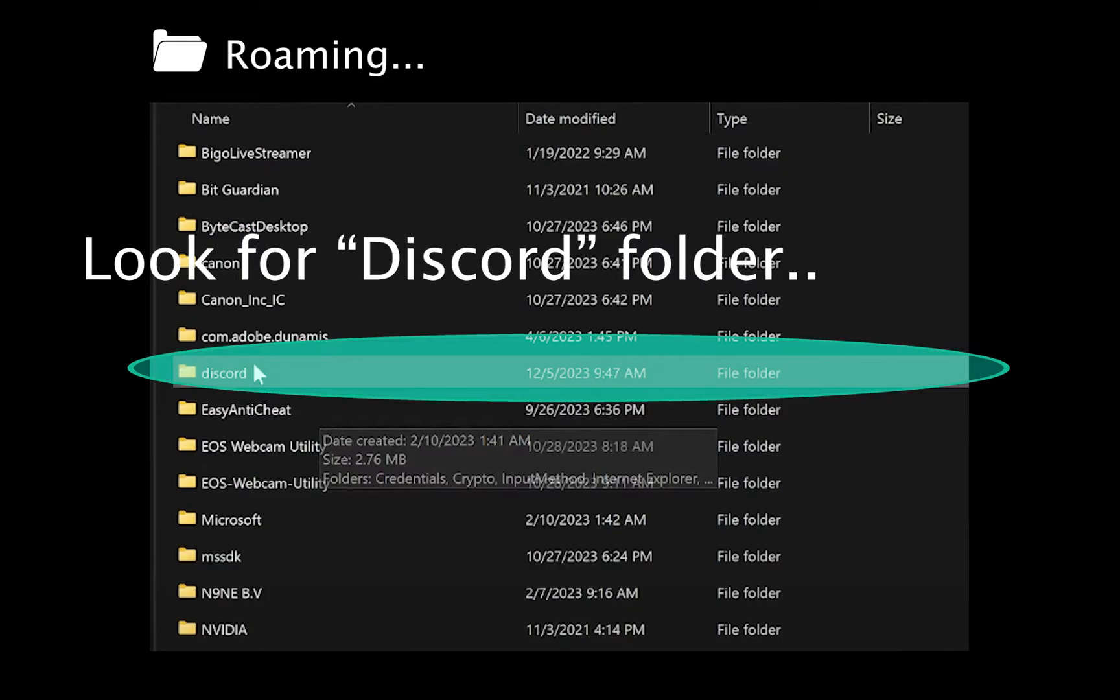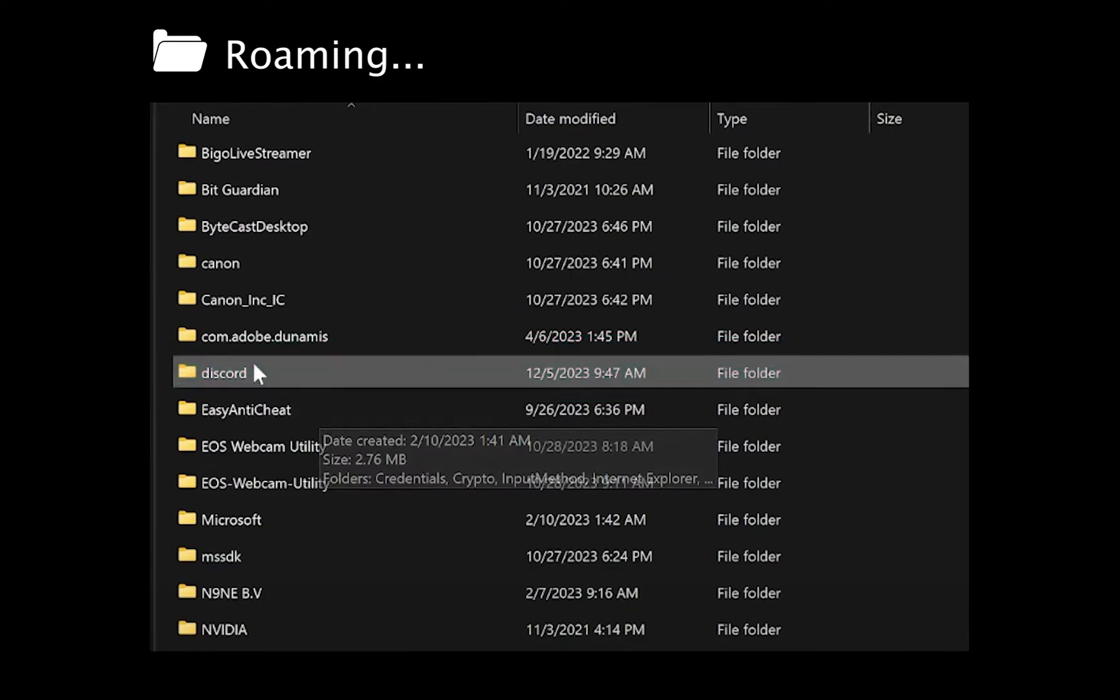Okay, so now what you want to do is right-click on this folder and delete it.